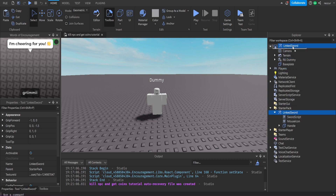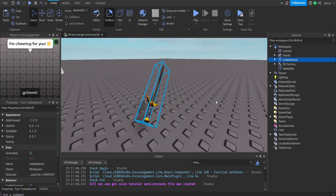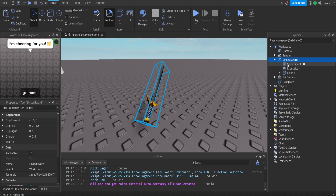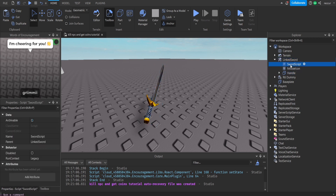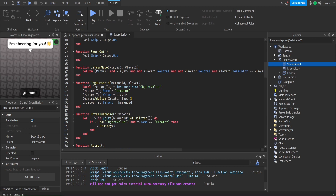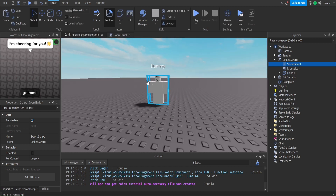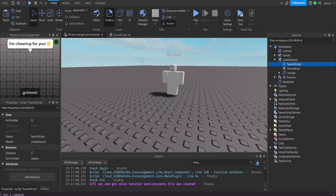What I have right now is a linked sword — the classic sword I use in my round system tutorials. The cool thing about it is it has a built-in script that detects who killed who. Inside the sword script there's a function called 'tag humanoid' which creates an object value called 'creator tag' and puts it inside the attacked player's or NPC's humanoid, showing who is attacking.